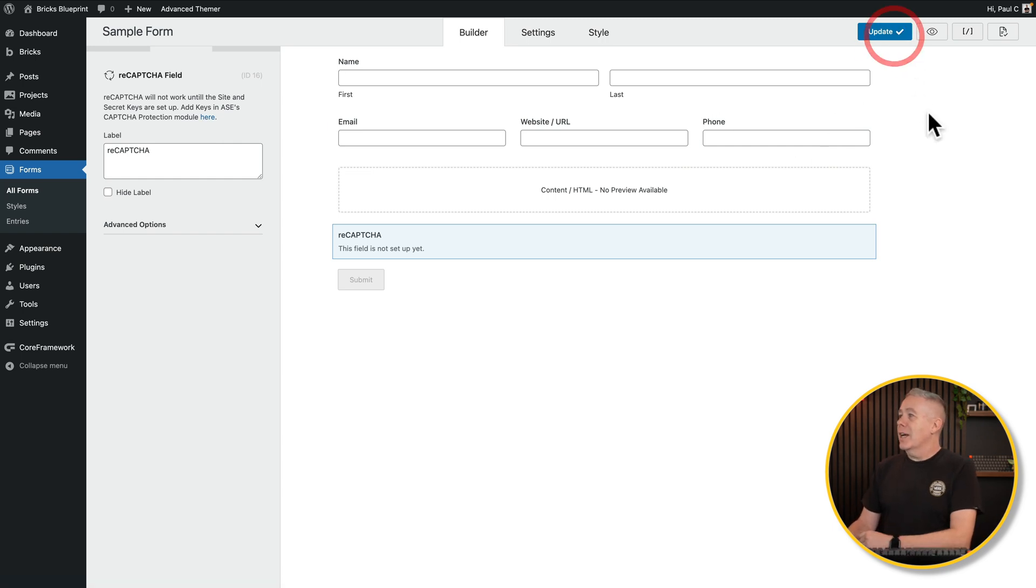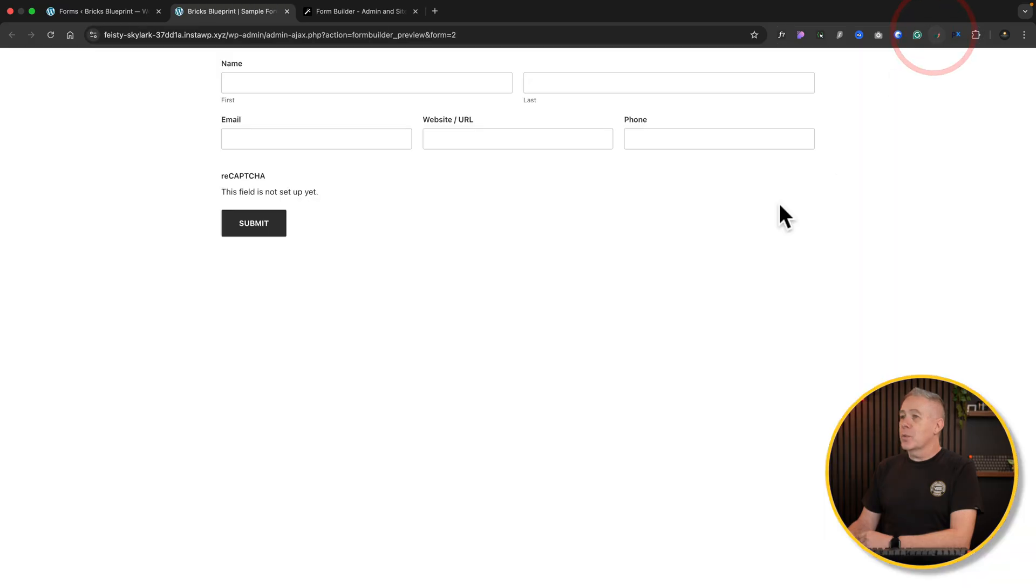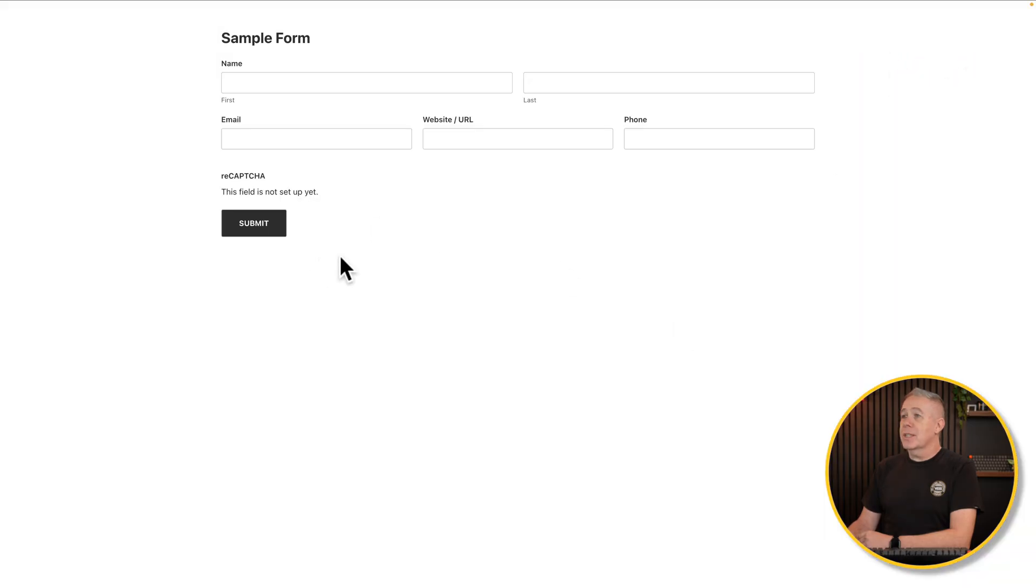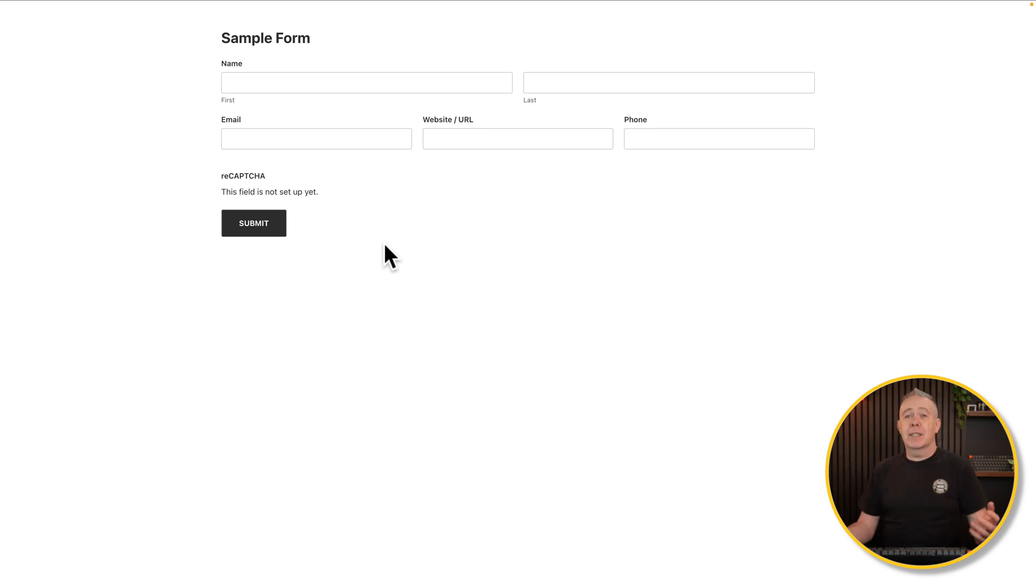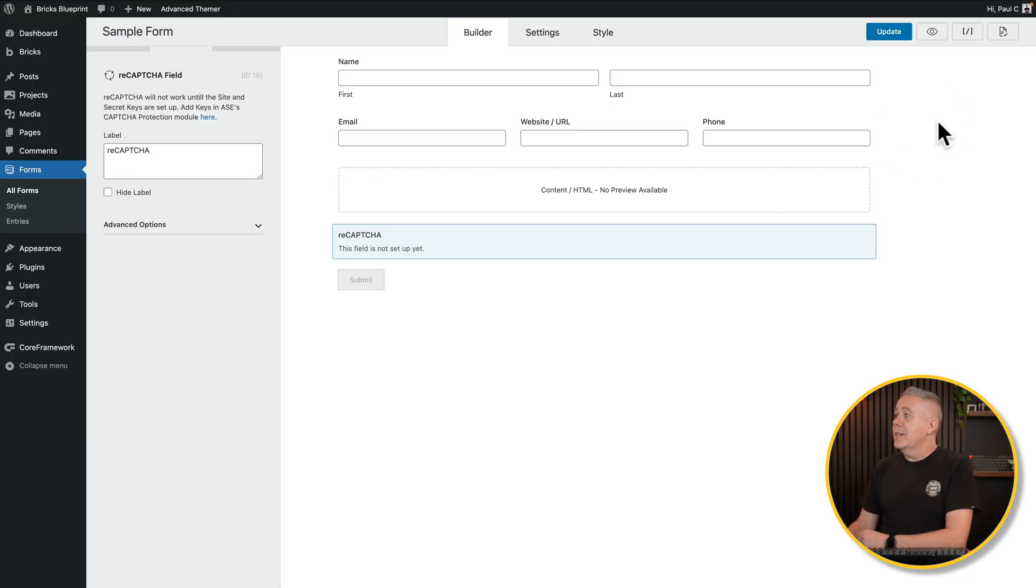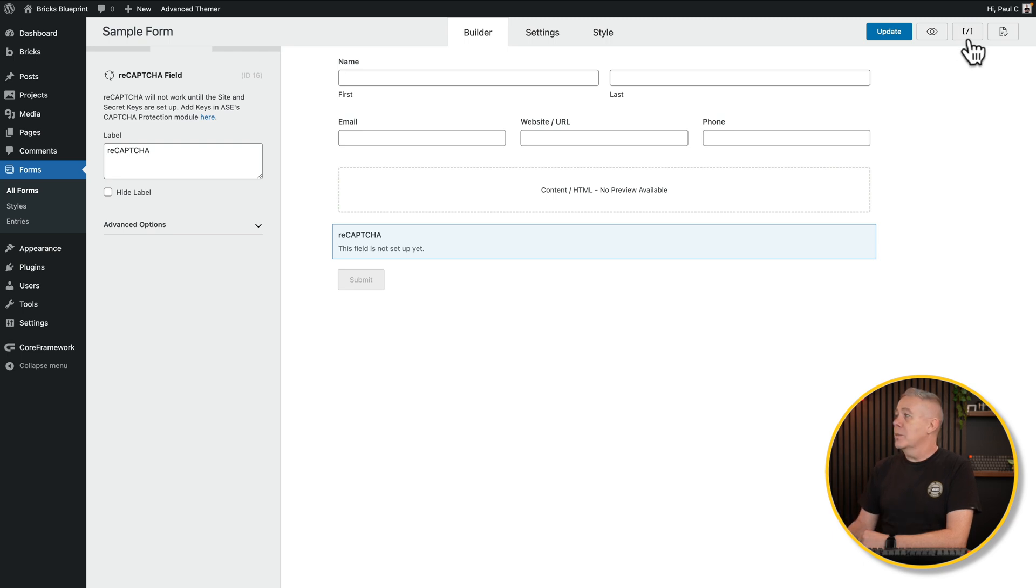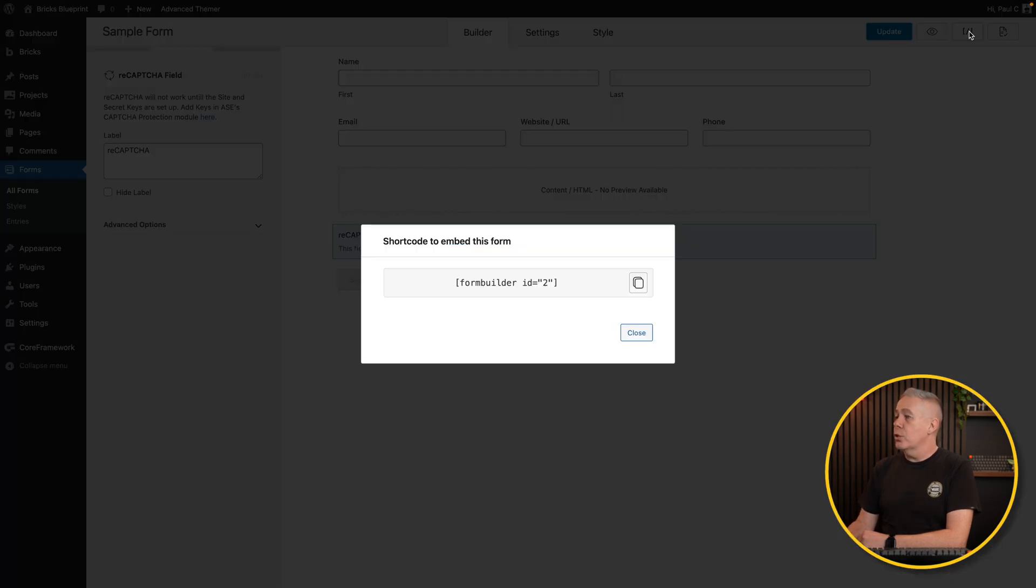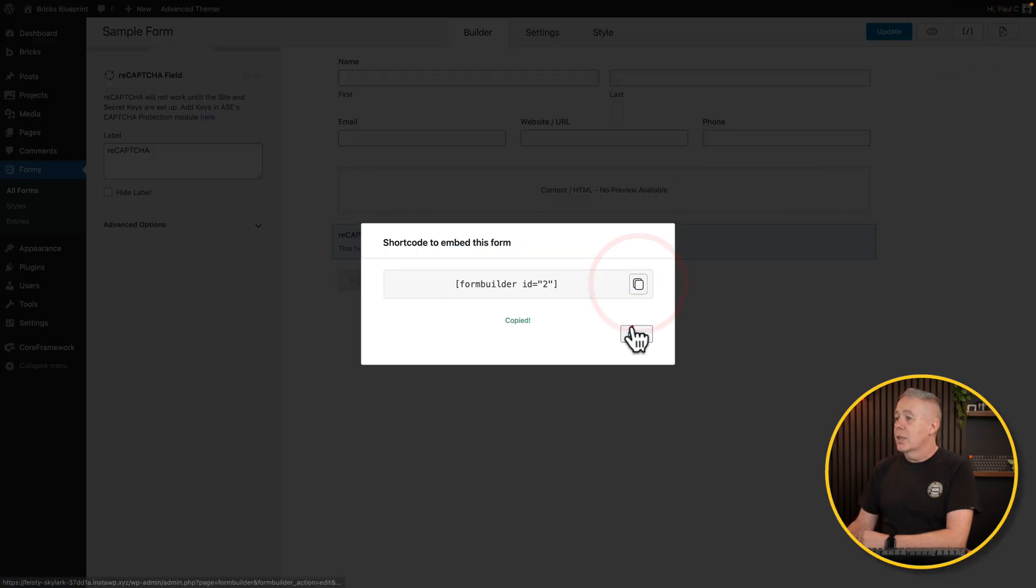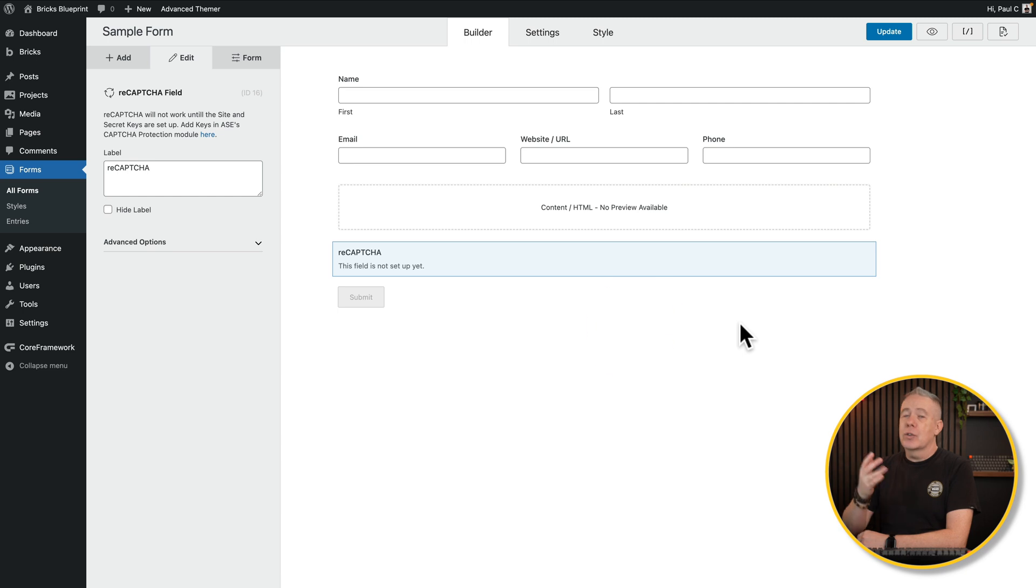Once you're happy, we can click on update. We can preview this and see what it looks like. It looks pretty nice. And if you've applied a custom style, then obviously that will be displayed here as well. Then if you want to embed this into whatever you use in Bricks, Gutenberg, and so on, simply grab the shortcode which is listed here, copy that, close it down, drop that into your design, and it's basically job done.